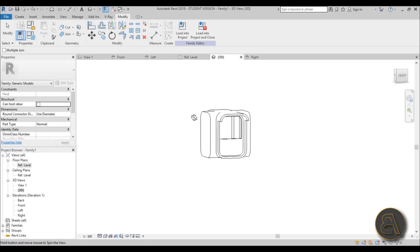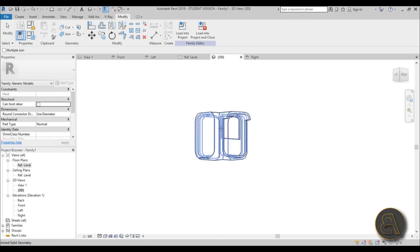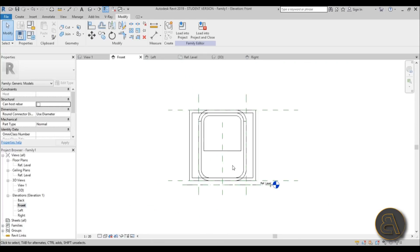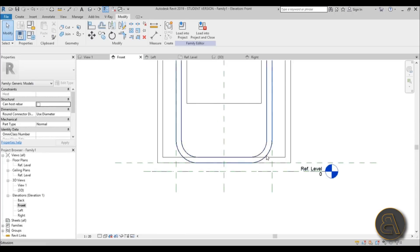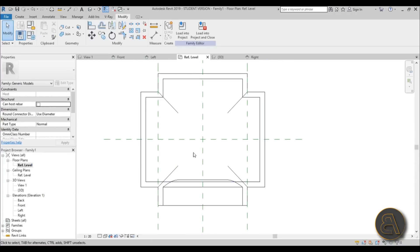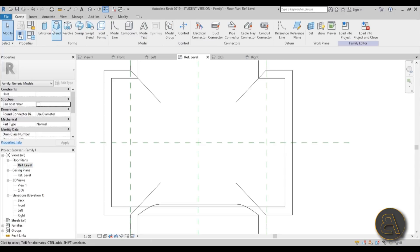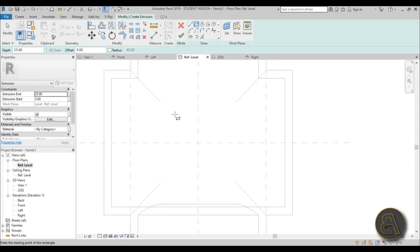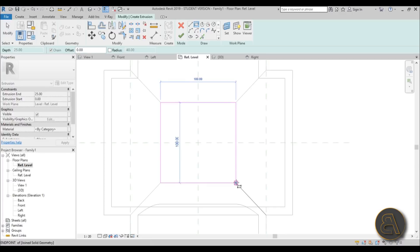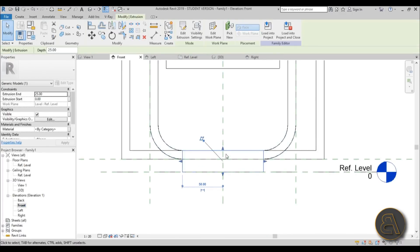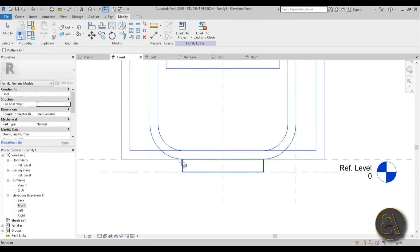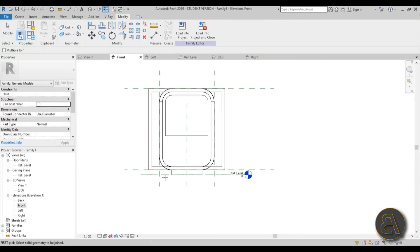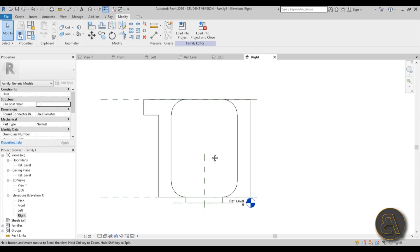We still need a door for the worker to get in, and a little platform — because the kiosk is currently in the air. Go to reference level, Create > Extrusion > Rectangle, draw a simple rectangle, hit Finish, then in front elevation attach it correctly. Use Join Geometry to attach it to the kiosk body — giving us a little podium.